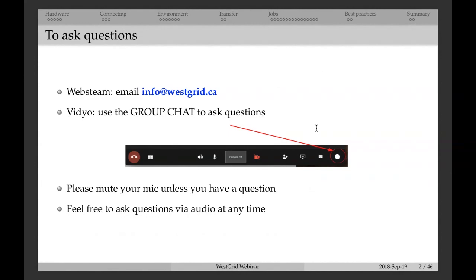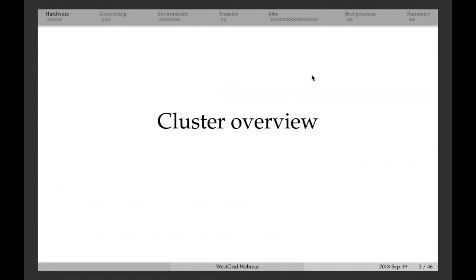This talk is being recorded, so if you don't want your video to appear, please mute your video as well. Let's proceed. I will start with a very quick cluster overview — the overview of the big systems we have in Compute Canada.